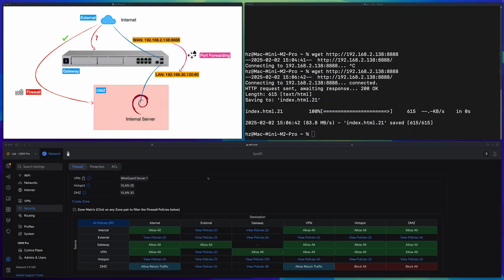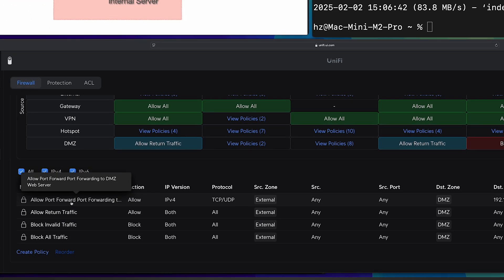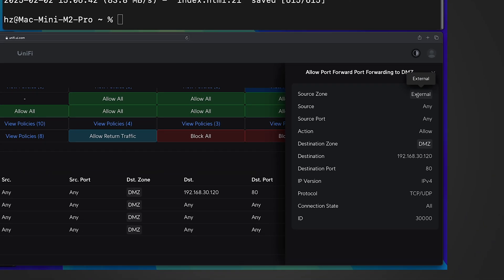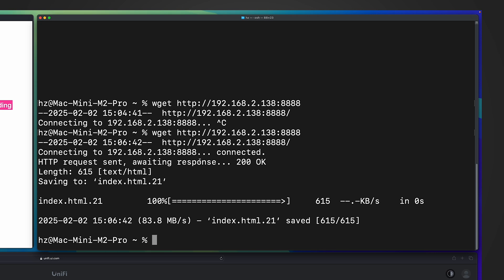Let's go back to the zone-based firewall matrix — from external to DMZ — to see what happened. Clicking on this cell, you can see a new policy was added automatically by the system, and the name is exactly the same as how we named our port forwarding rule. This policy allows external to access the DMZ web server on port 80. Because of this firewall rule, we are able to access the DMZ web server from external.